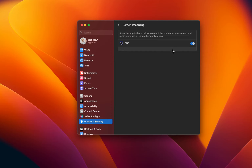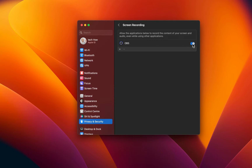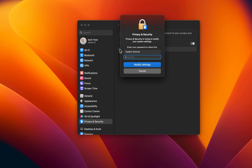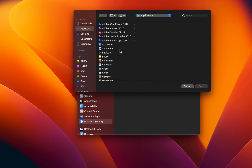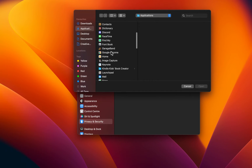This will show you a list of applications which you can allow to record your screen. Toggle the option on for OBS. In case OBS is not showing up in this list, then click on the plus icon, which will open up your Finder window. Navigate to Applications and select to open OBS in this list.